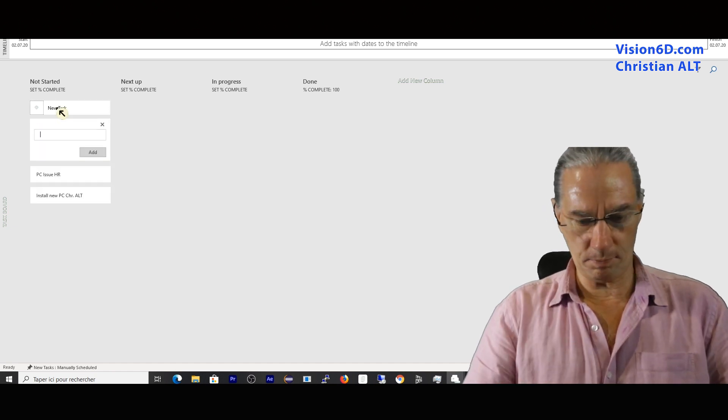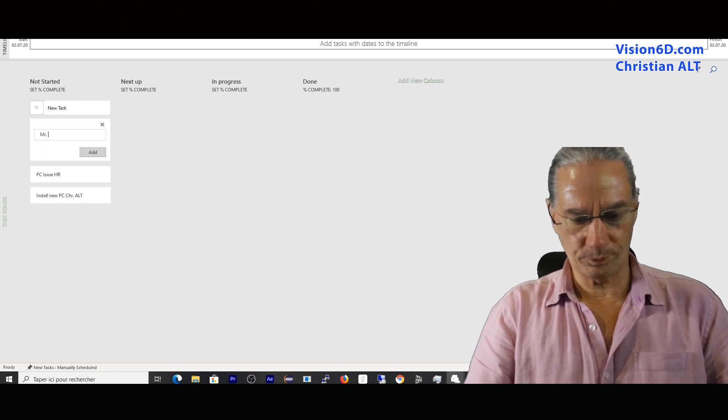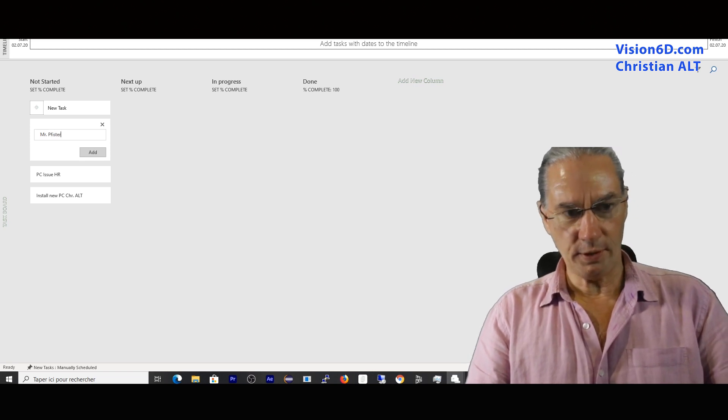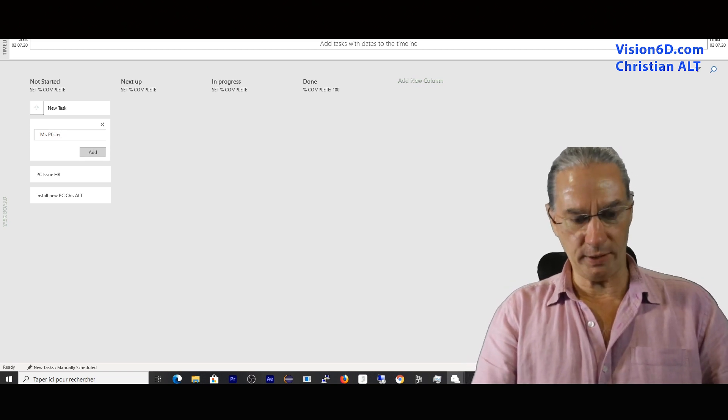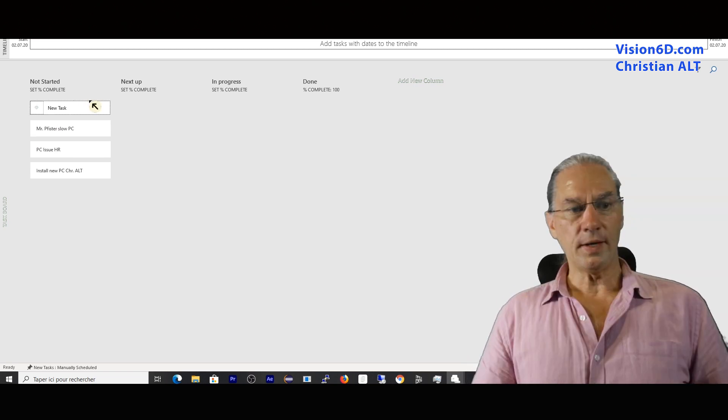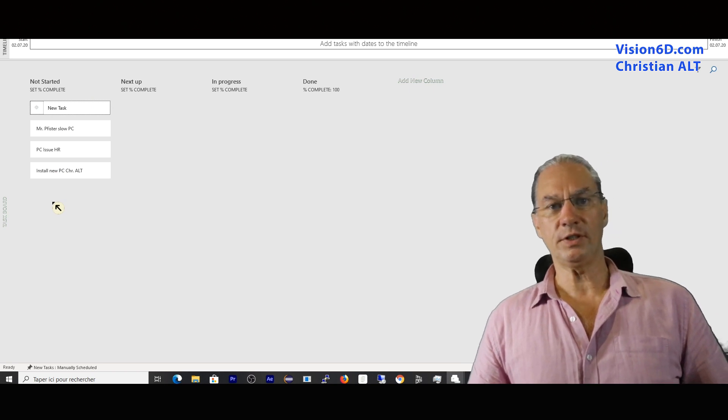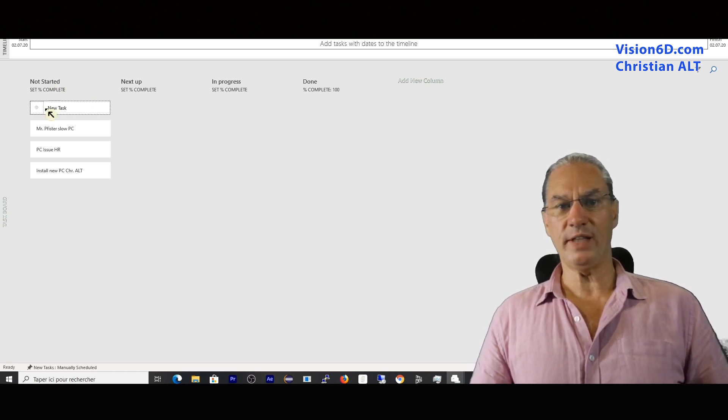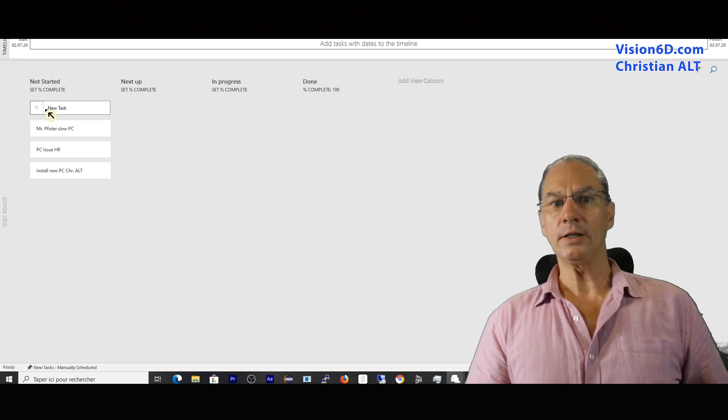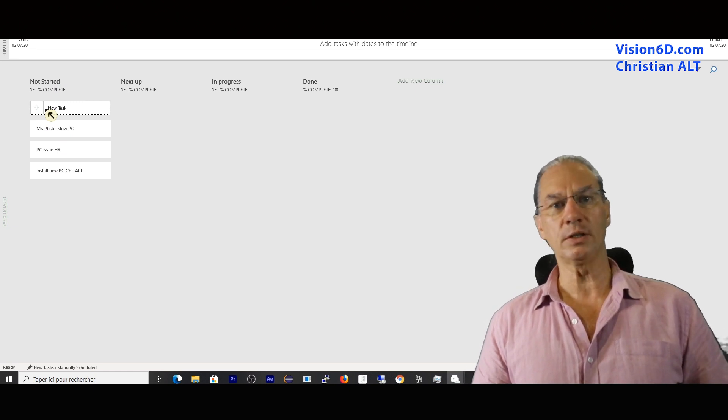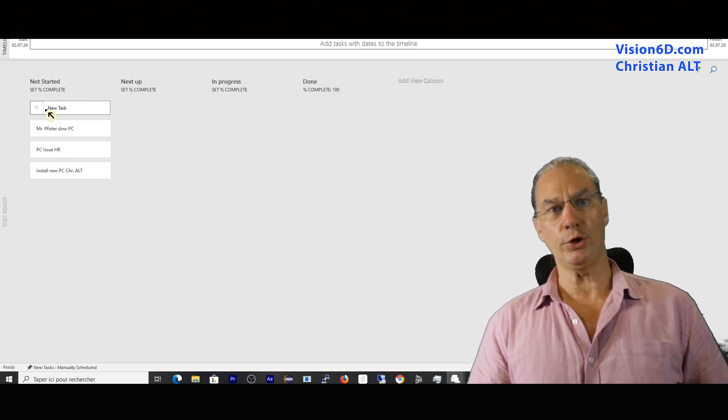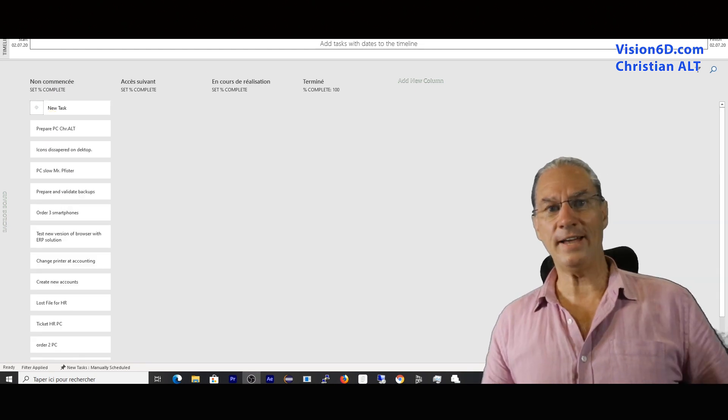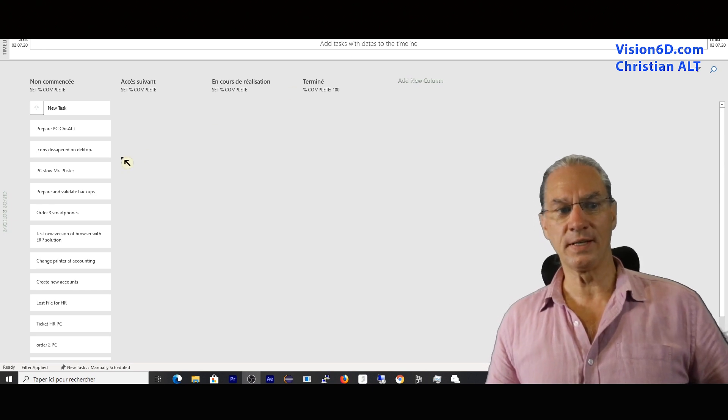Mr. Pfister is complaining about a slow PC. These are different tasks. But at the moment they are just standing; the group didn't commit to any work yet. I added a few tasks.